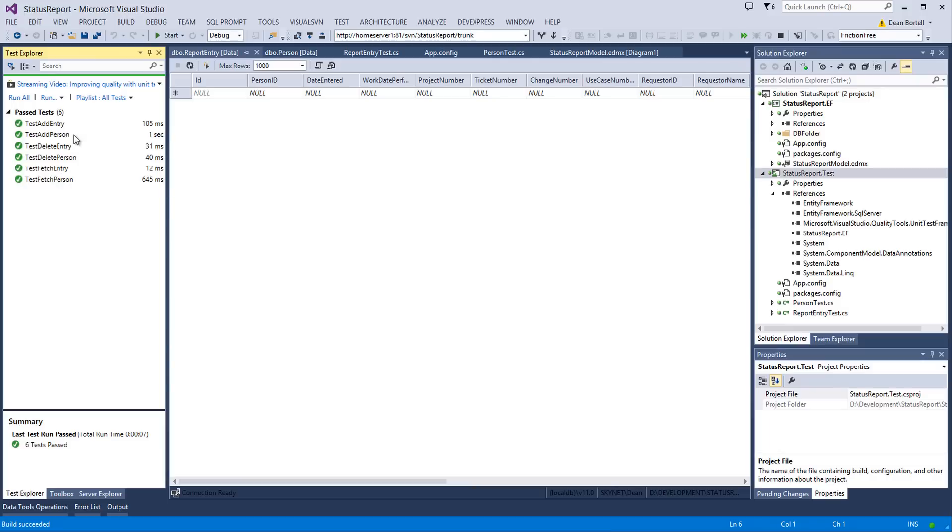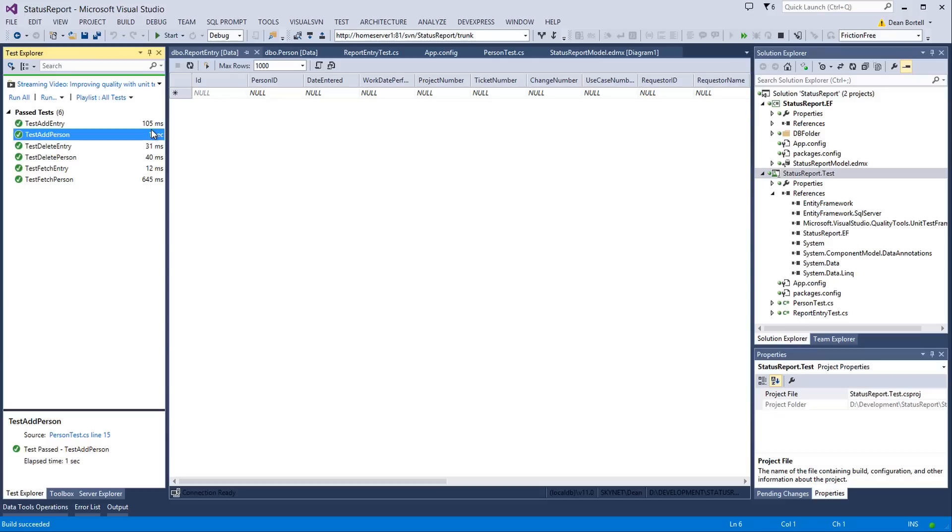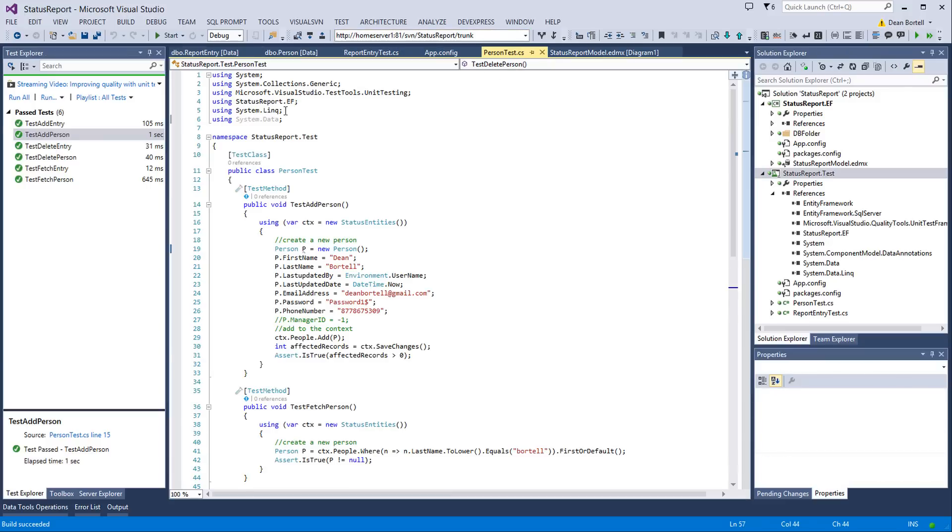And you'll notice that there's one in here, person, where it took a second to run. You're like, oh, my gosh, Dean. That's a terribly slow insert. And that's not true. That's Entity Framework spooling up. The first test that it ran was person test dot add person. So it took the longest amount of time. Okay? All right. And we see that all of them passed.